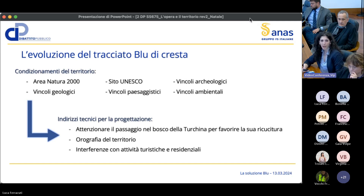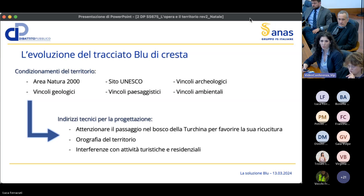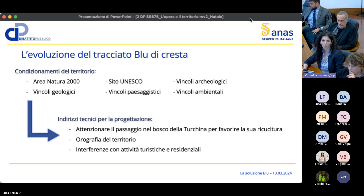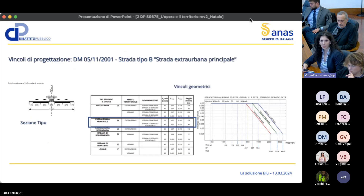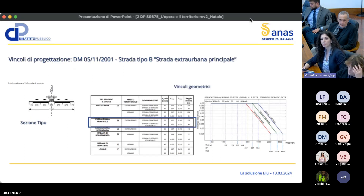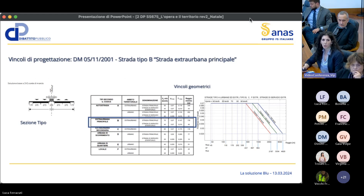Tutti questi condizionamenti hanno reso necessari degli indirizzi tecnici per la progettazione, volti a ridurre l'impatto su tutti i componenti. In particolare, questi indirizzi hanno portato ad attenzionare aspetti critici come il passaggio nel Bosco della Turchina, l'orografia complessa del territorio e le interferenze con attività turistiche e residenziali. Tra i vincoli tecnici di progettazione, i più importanti sono quelli normativi del DM del 5 novembre 2001 sulla progettazione stradale.